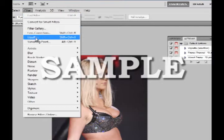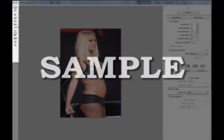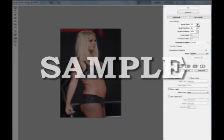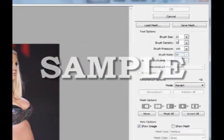We can also access the Liquify tool by pressing Shift-Ctrl-X. Inside the Liquify tool, we have a number of tools we can use and on the right are the values for each tool. The first tool we will use in this project is the Forward Warp tool. We can click on the brush to adjust the size.